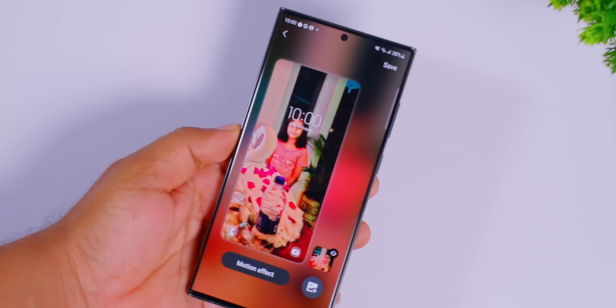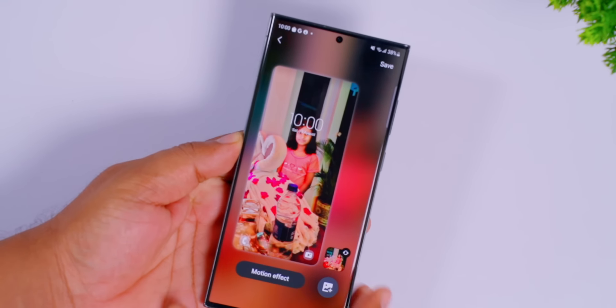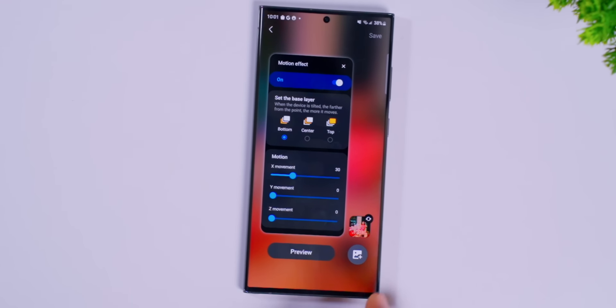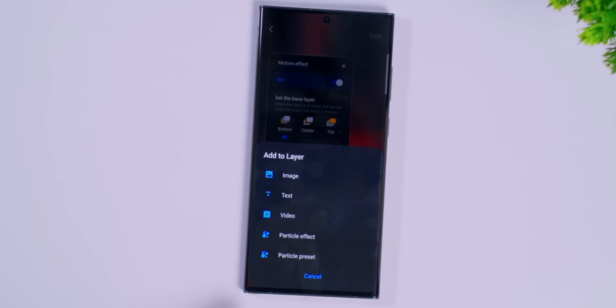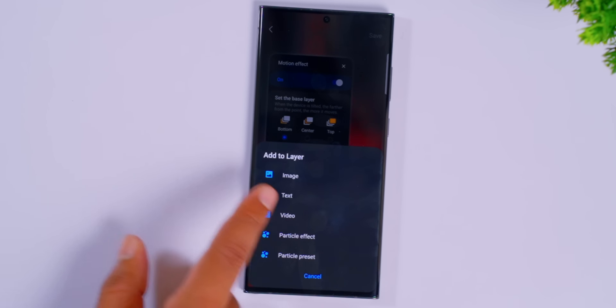The photo has a 3D effect and a motion effect. If you click the plus icon, you can add a lot of elements to the photo — image, text, video, and particle effects.